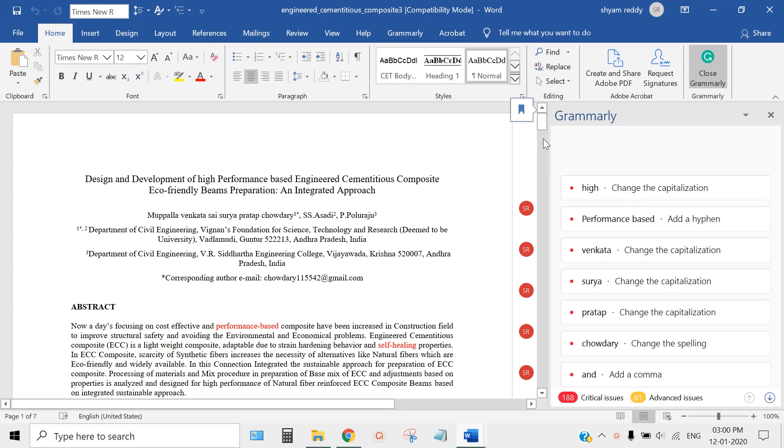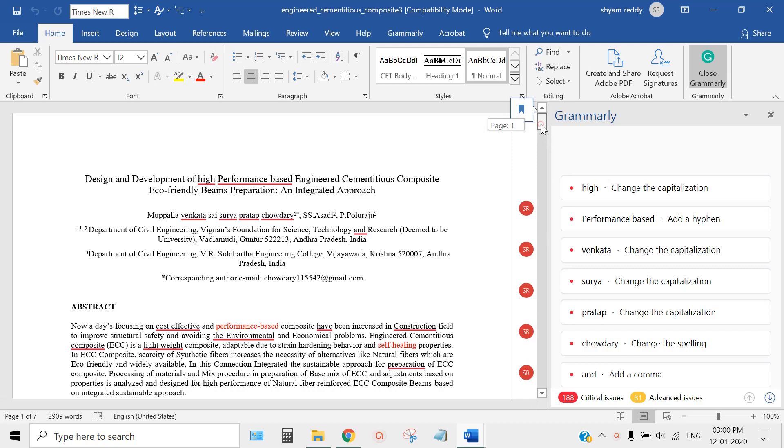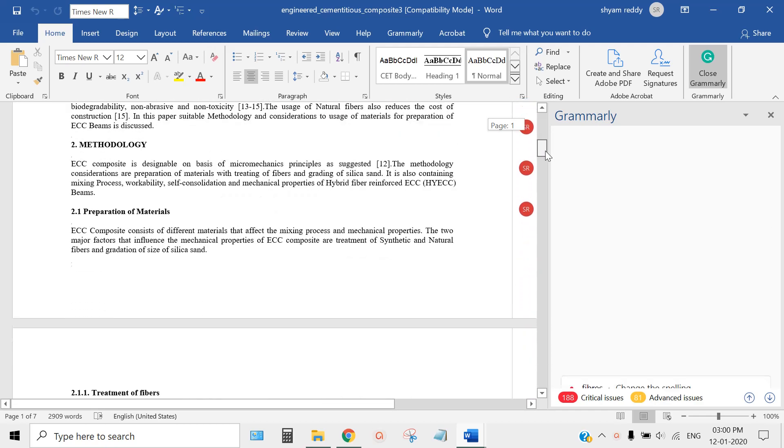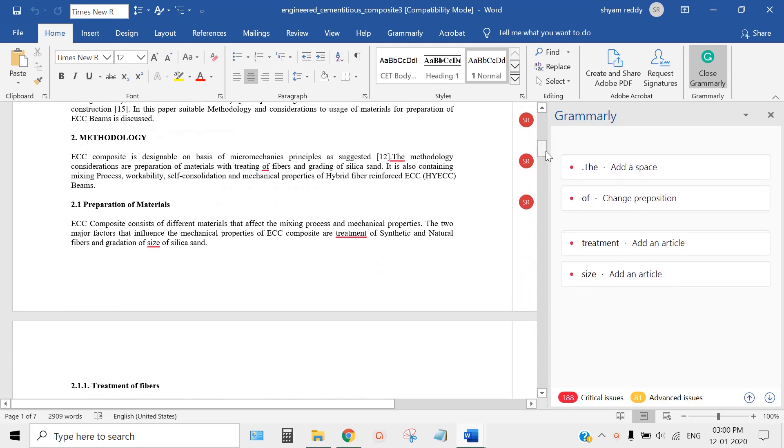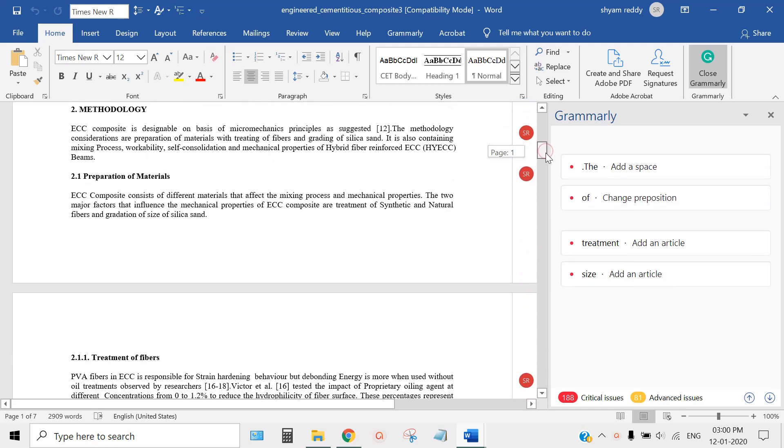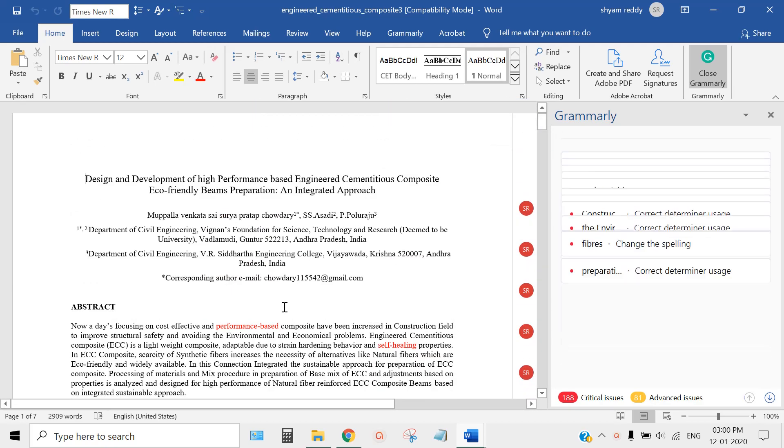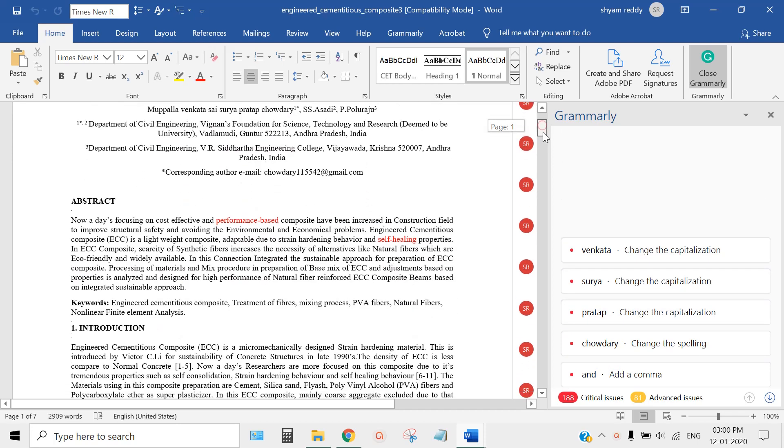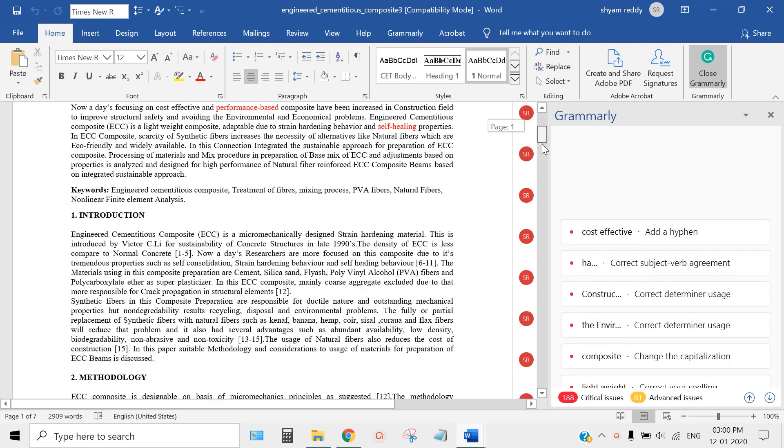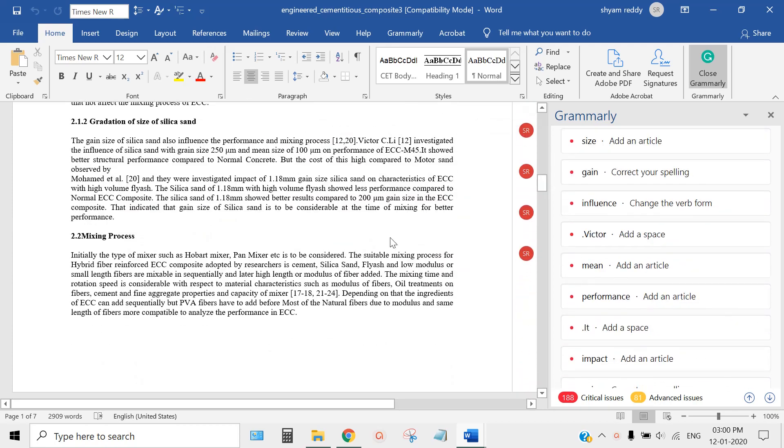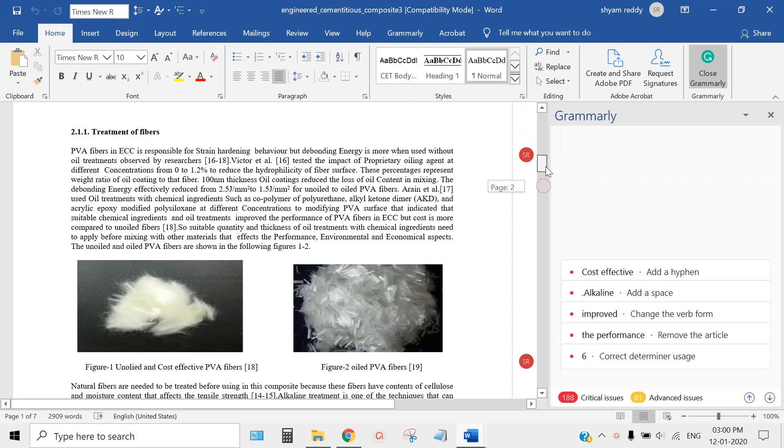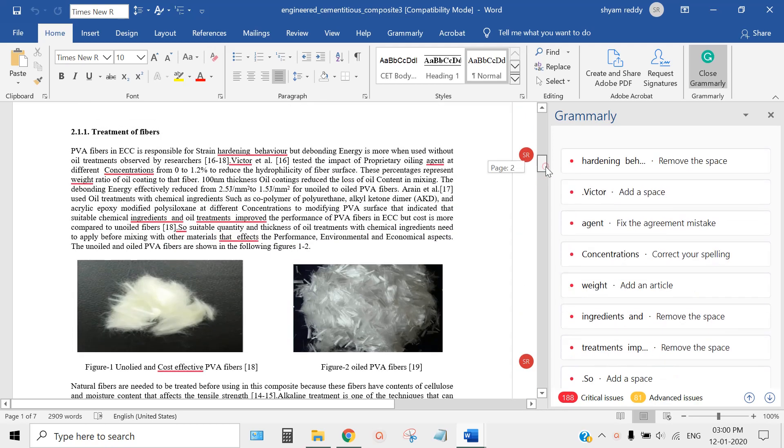Once you open this document, Grammarly will give all the mistakes in red. For example, see here 'high performance' - so many mistakes are there we don't even know exist. See all these red marks, see how many mistakes there are. Even a professor may not correct this way after Grammarly's arrival.